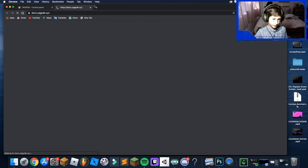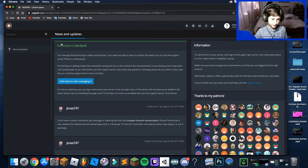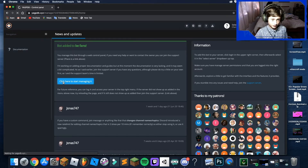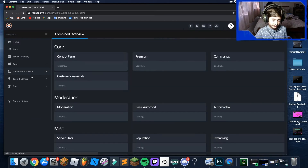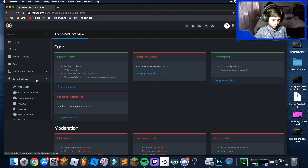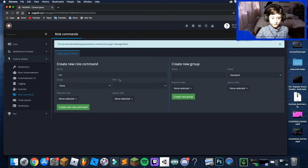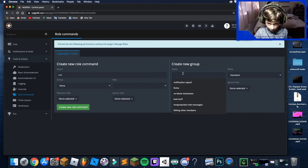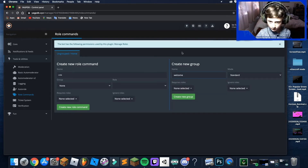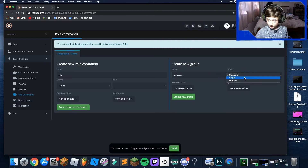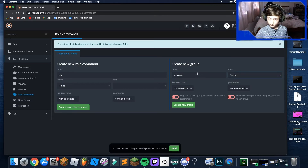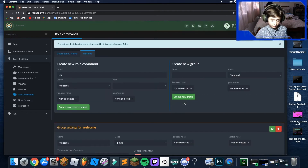Once you're in the dashboard, click 'Here to start managing it', then go to Tools and Utilities and click Role Commands. You can make a new group — I'm going to call it 'Welcome'. Make sure you set the mode to Single, then click Create New Group.